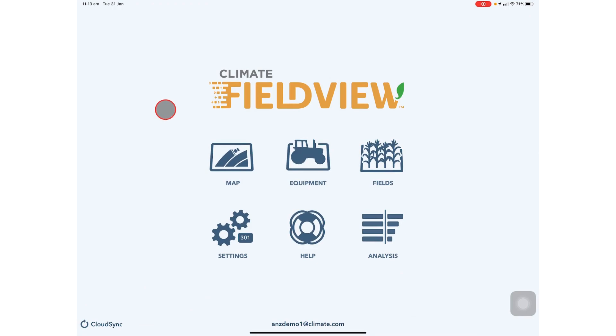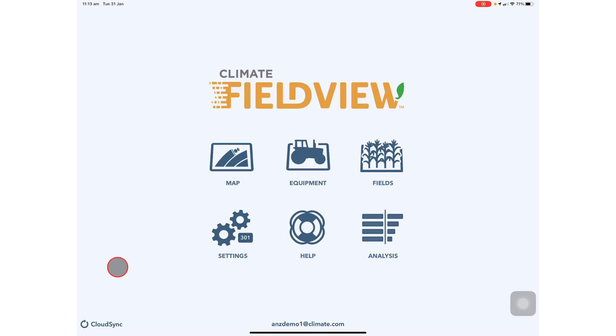On the home page you will see the email account that your account is associated with as well as the cloud sync button to make sure that your data cloud syncs when you have internet connection.